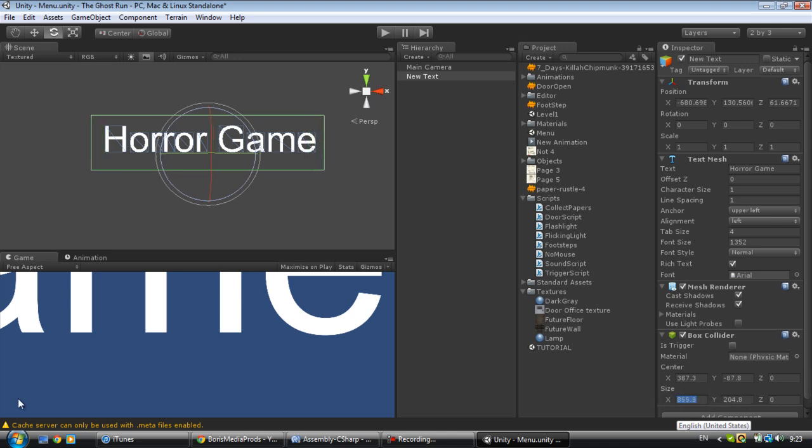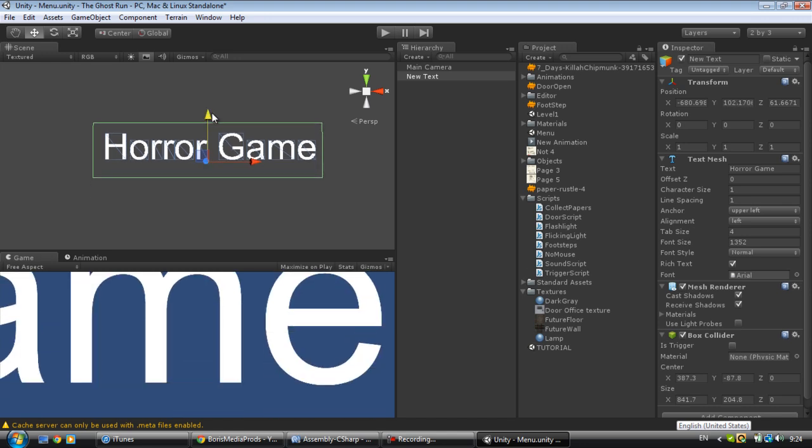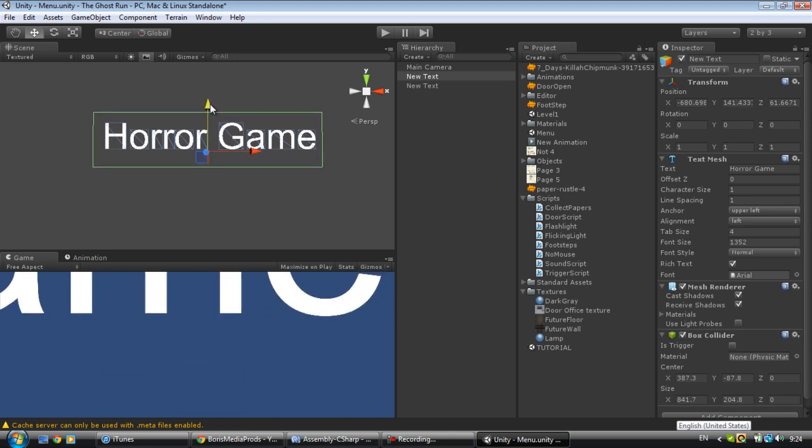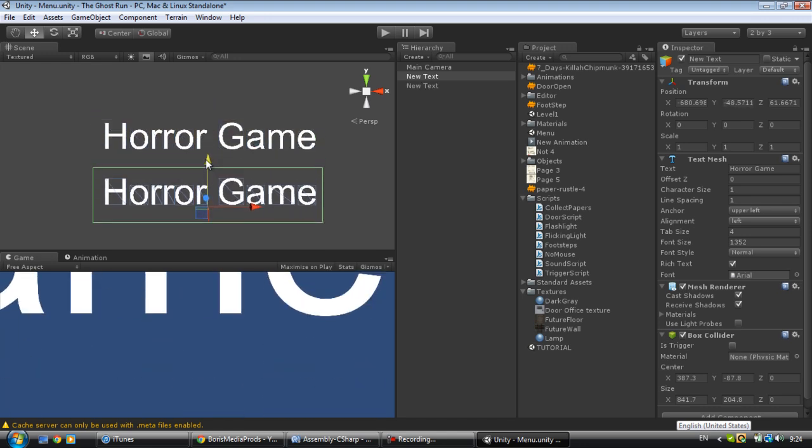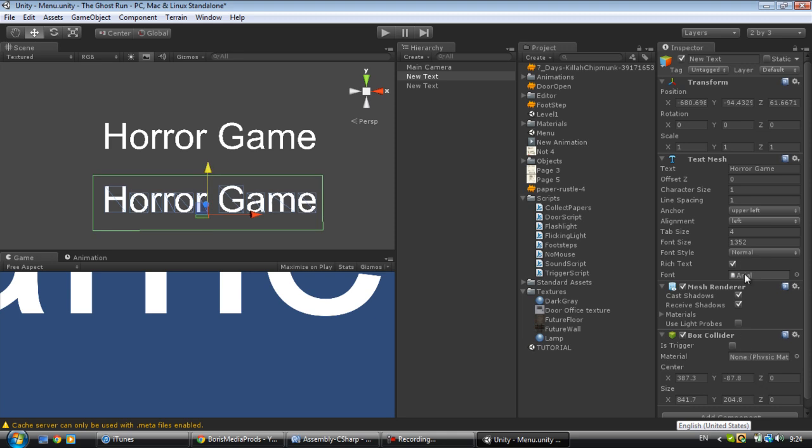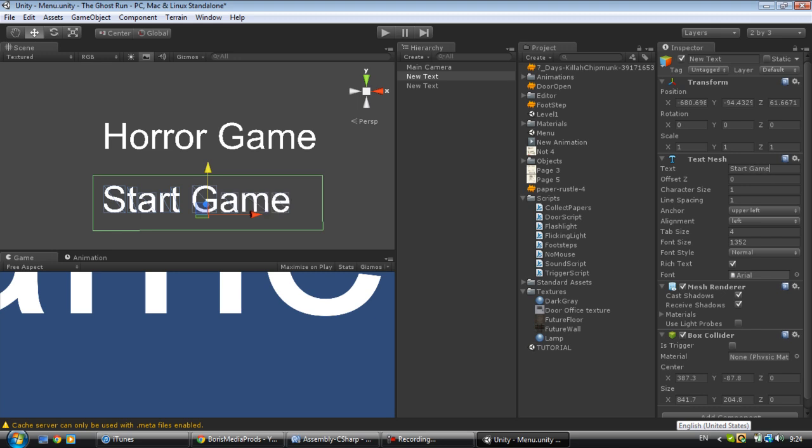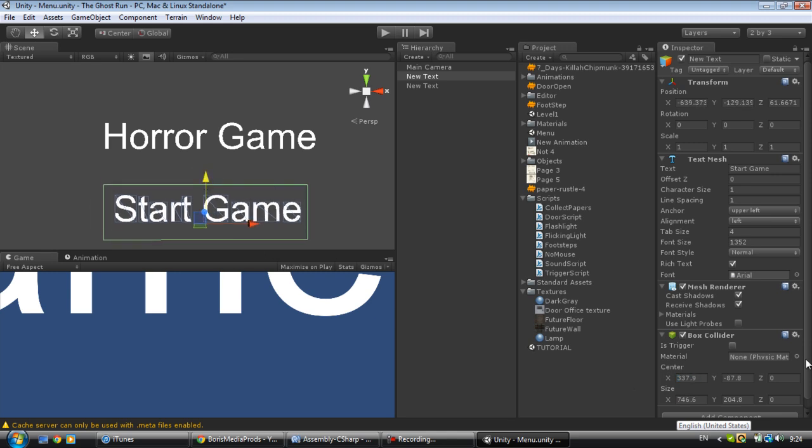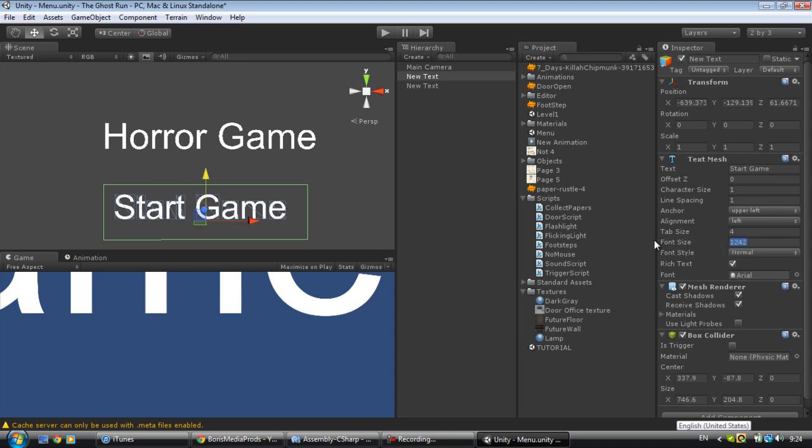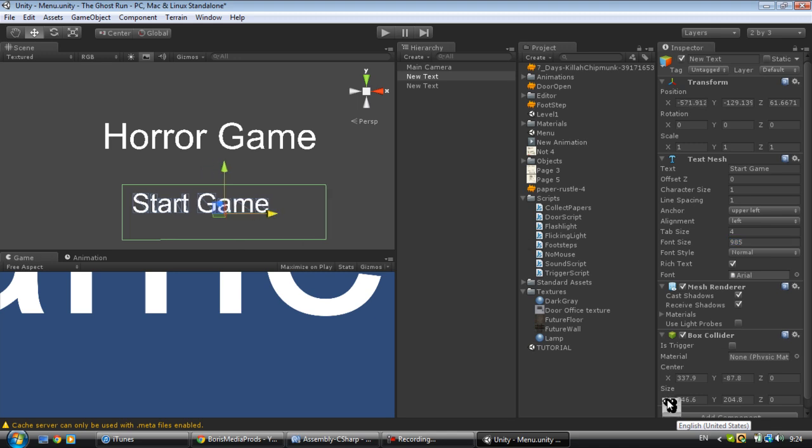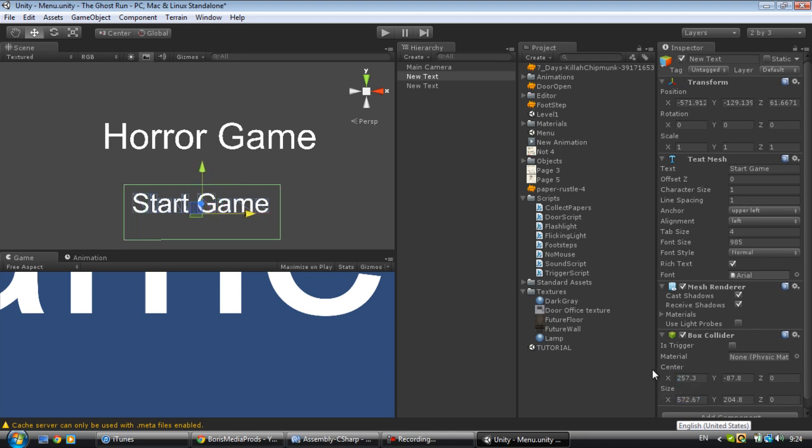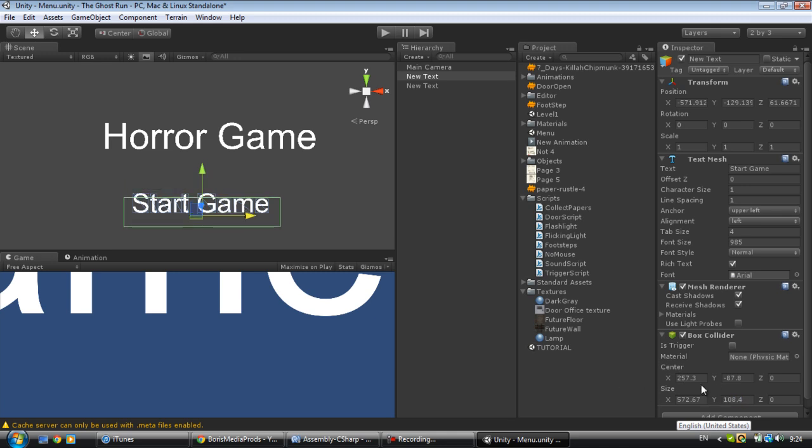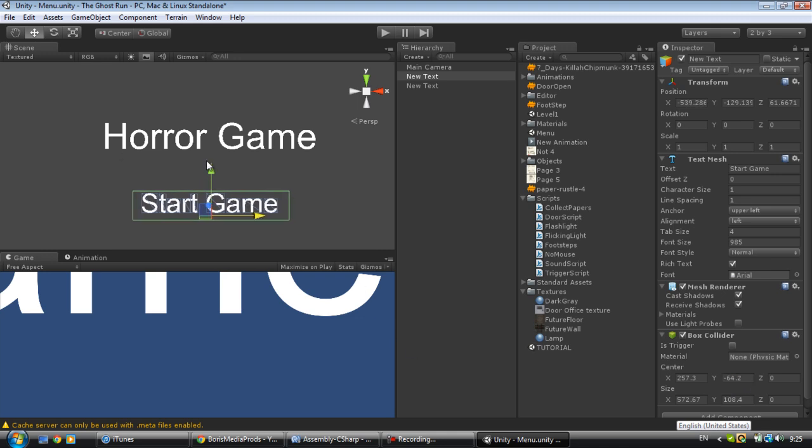Now rename this to Horror Game and resize it to make it all fit. You don't need to check it as a trigger because our player is not going to enter this box collider. Press Ctrl+D to duplicate, bring it down and rename to Start Game. Make the font size maybe a bit smaller.